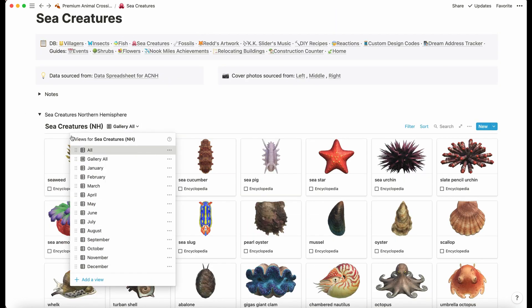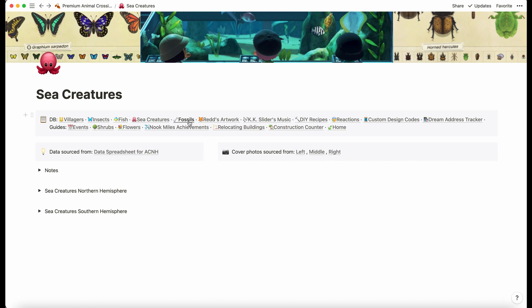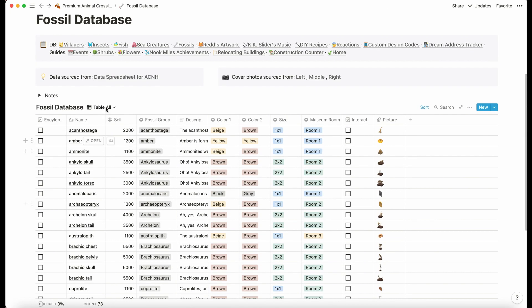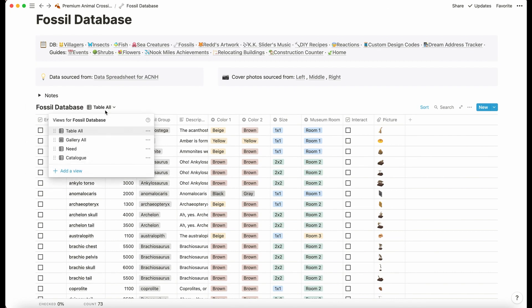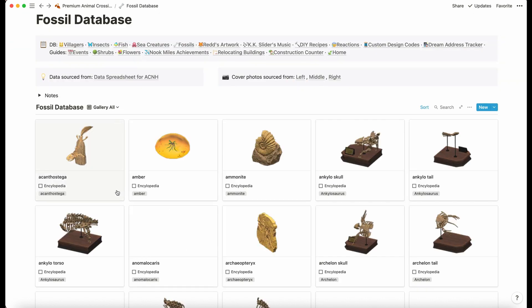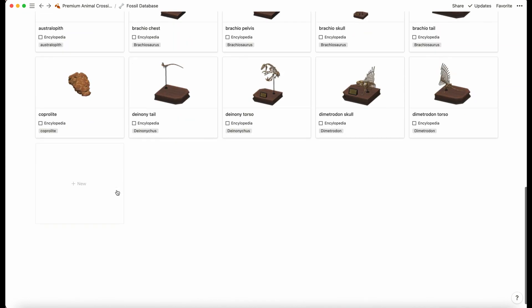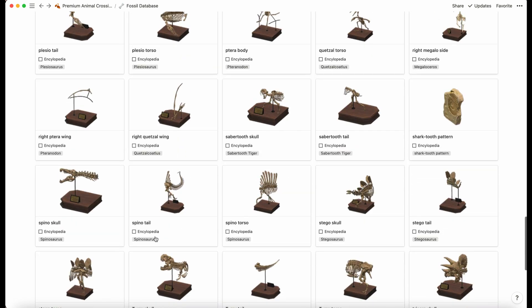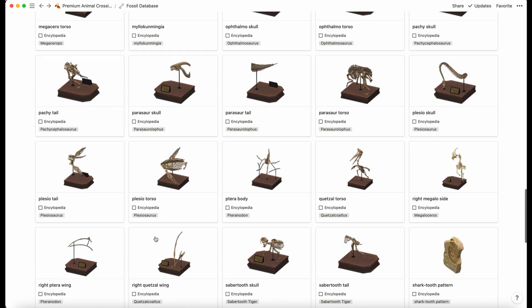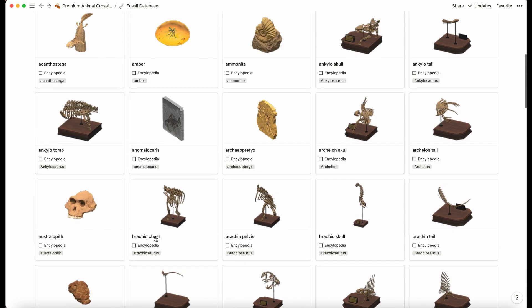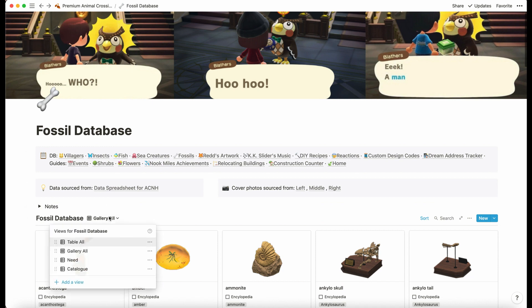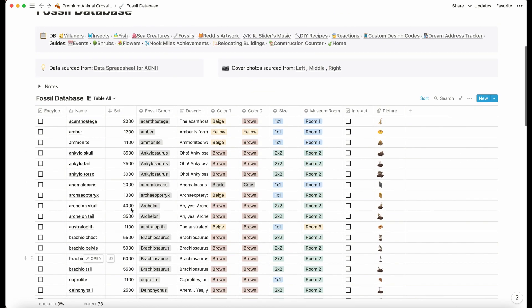We also have the fossils. We have the fossils in table view, but we can also view them by gallery view, just to see what they look like.